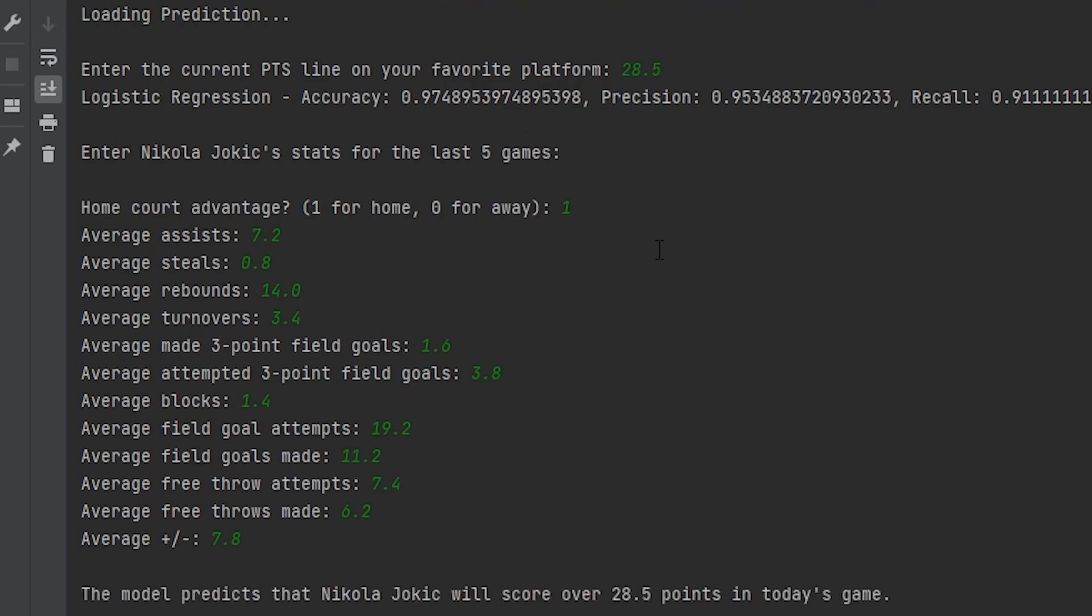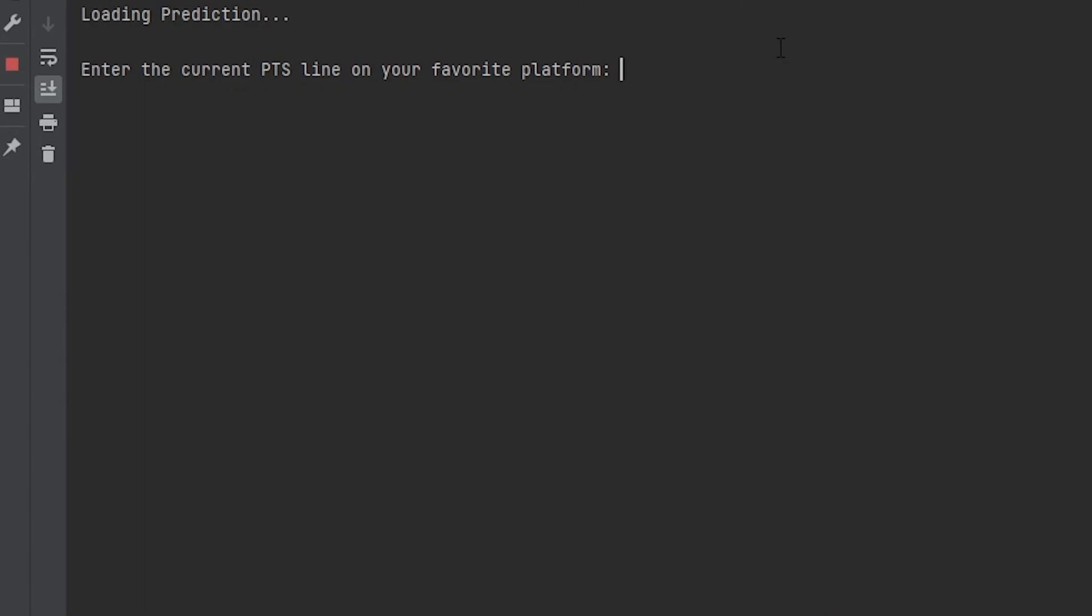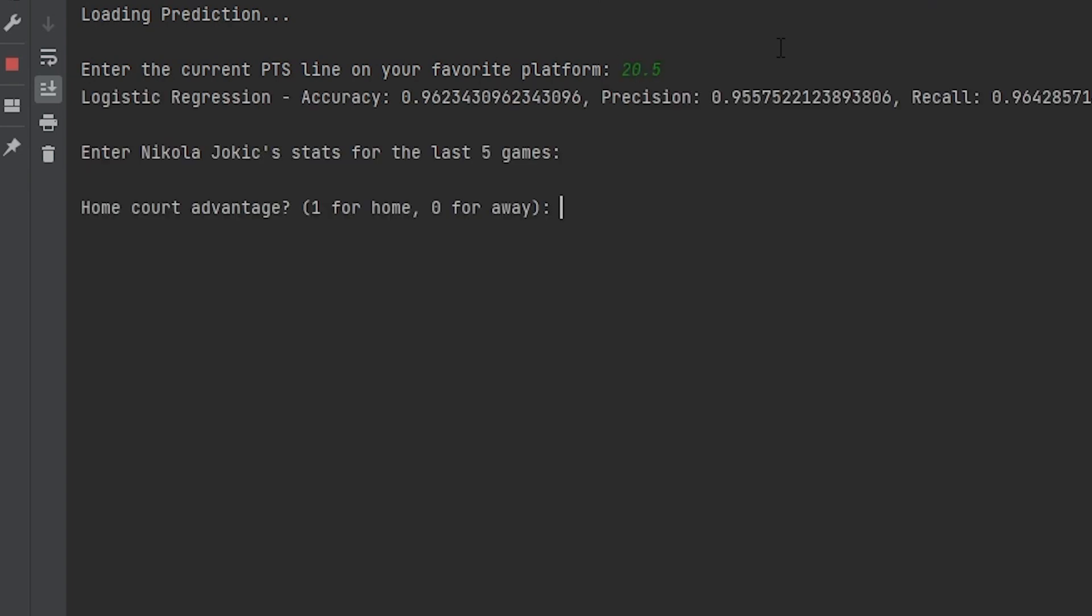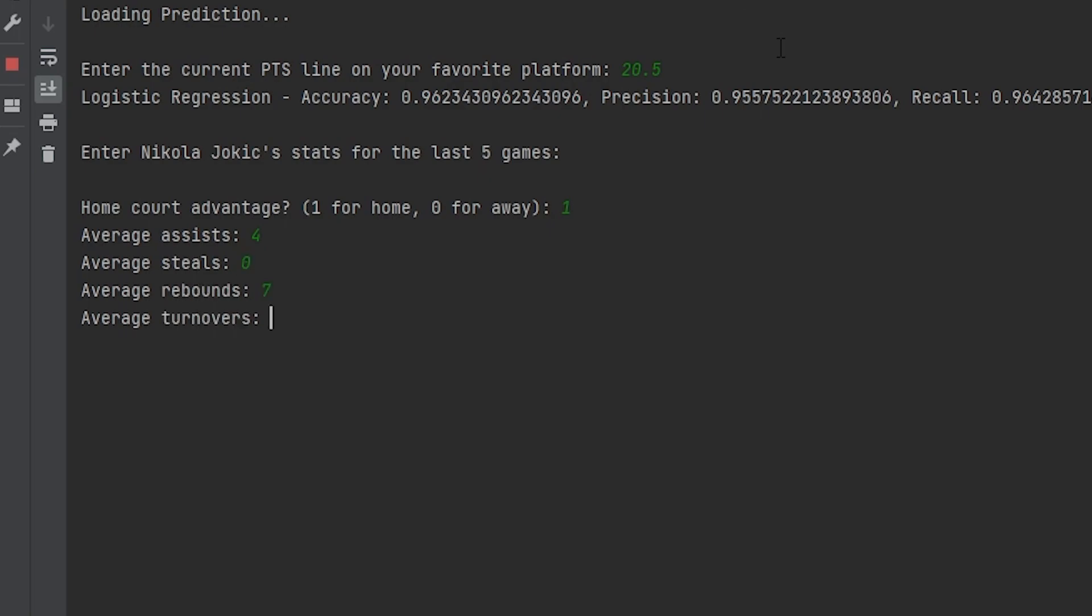And after that, it will give you his prediction. So that's pretty cool. It's working pretty well. Let's see what this says if it has something really obvious, right? So let's say our line is 20.5. Let's say he has home court advantage and he's averaging 4 assists. He's averaging 0 steals. He's averaging about like 7 rebounds, turnovers, 0.